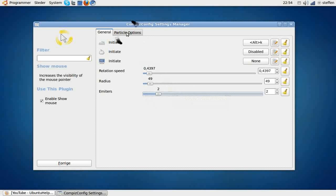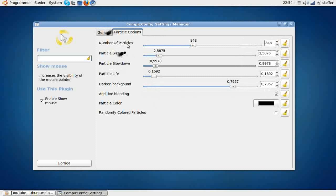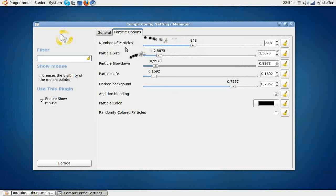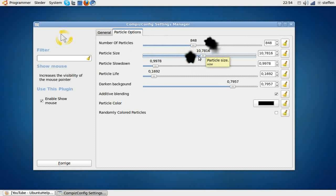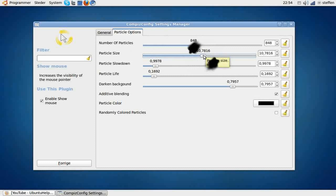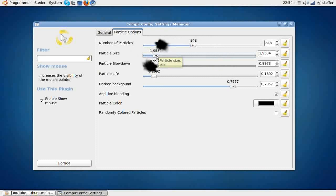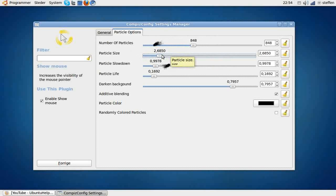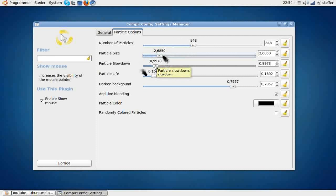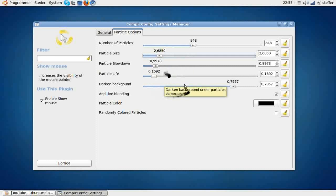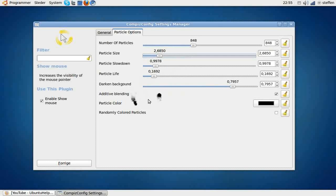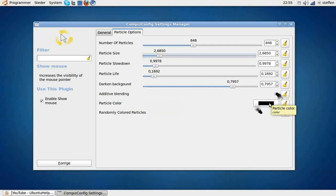In the particle options, you can see number of particles, particle size, and this just looks stupid, so I'll set it down again to like this. Particle slowdown and particle life, darkened background, additive blending—you can play around with this.